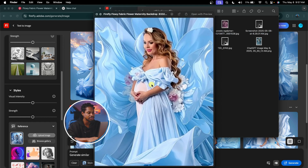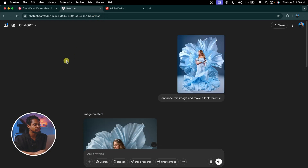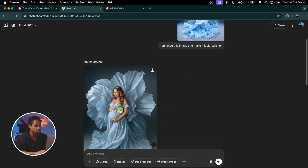But if I zoom in, you can see it's kind of blurry and the quality is not good. Now this is how you enhance the image and fix it and make it look even more realistic and usable. All you have to do is come to ChatGPT and upload that image and give it this prompt: 'Enhance this image and make it look realistic.'